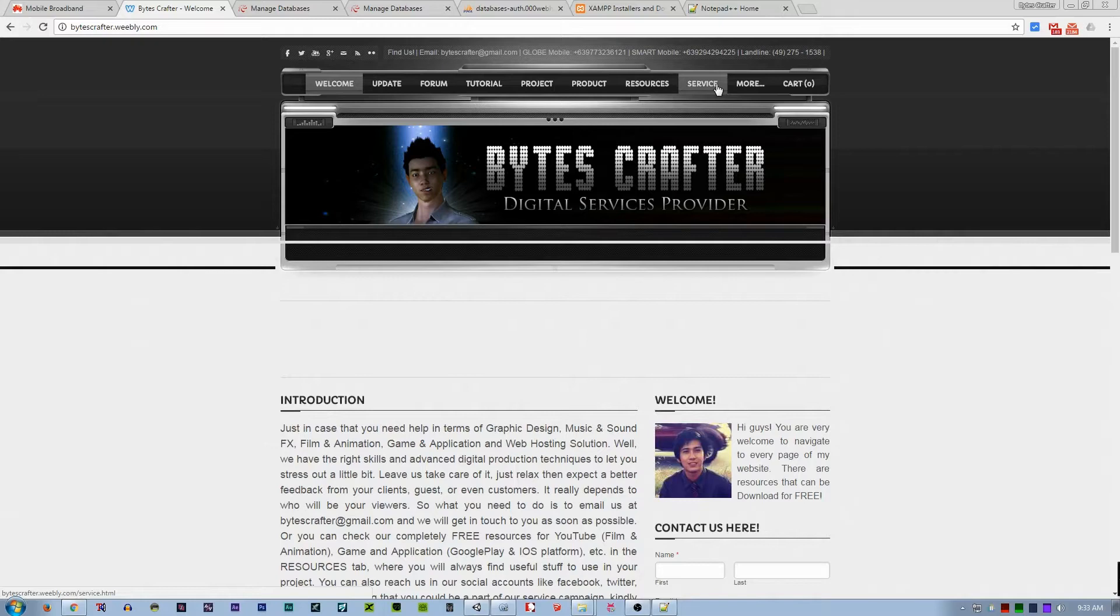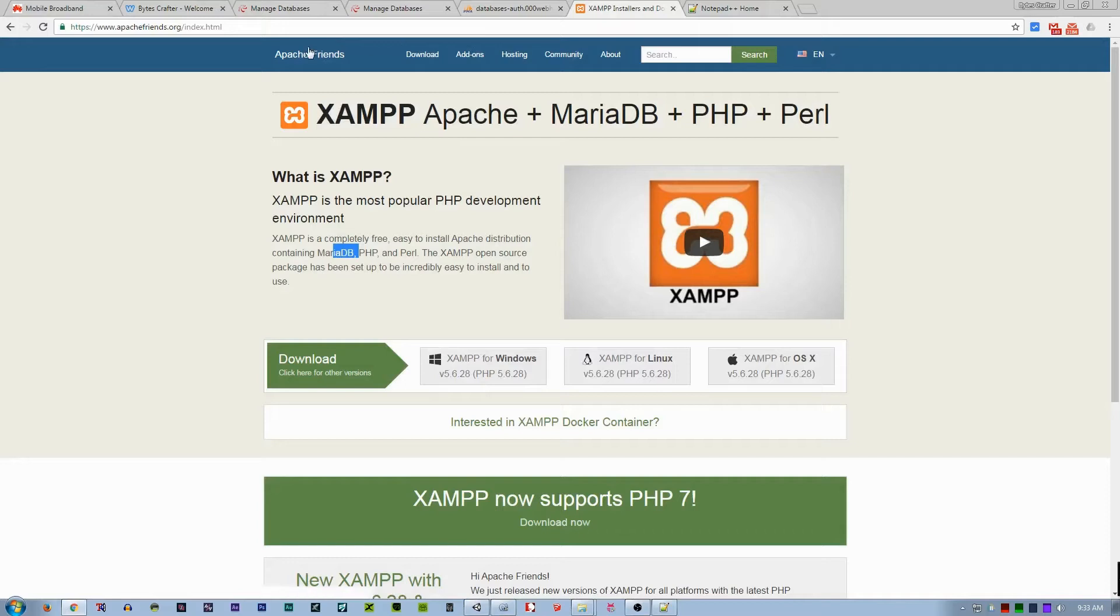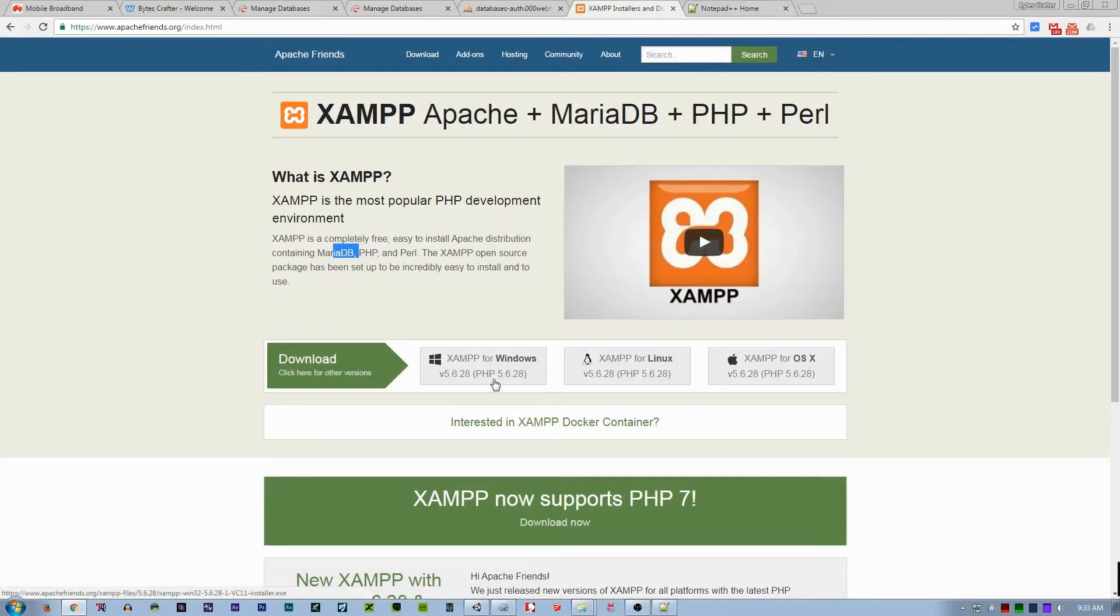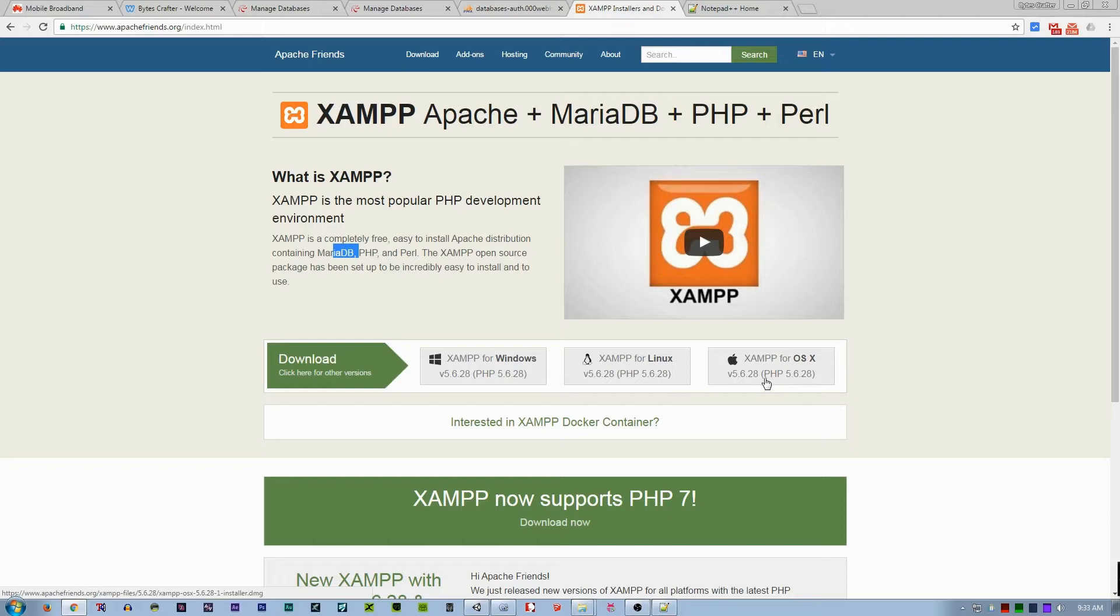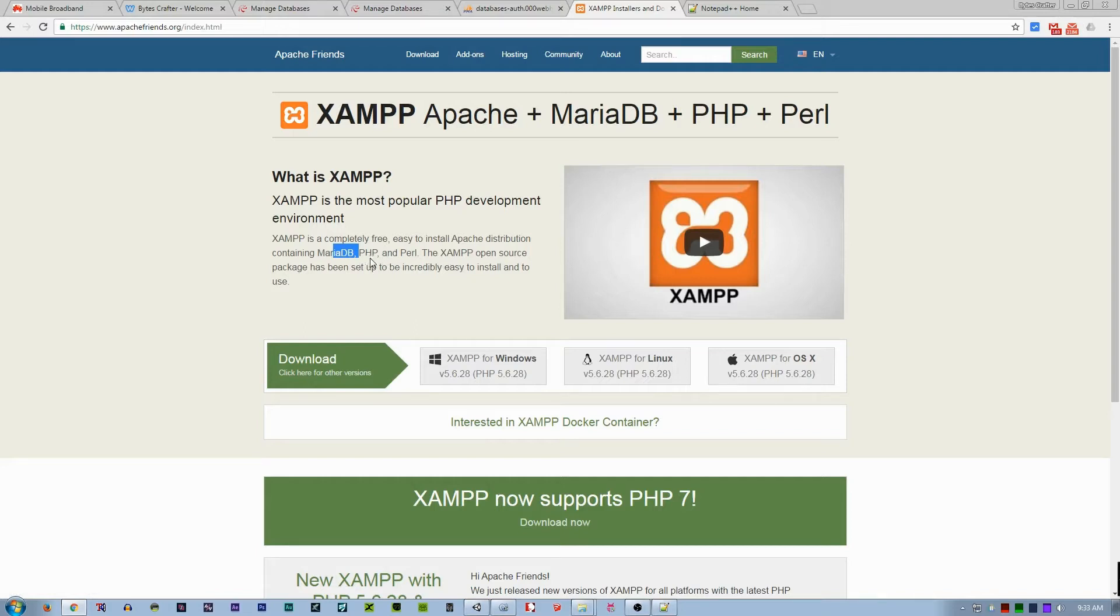It's free, so let's continue here at xampp.apachefriends.org. You can download the specific setup which corresponds to your operating system. We have XAMPP for Windows, XAMPP for Linux, XAMPP for OS X or Apple. XAMPP is completely free, easy to install Apache distribution containing MariaDB, PHP, and Perl.